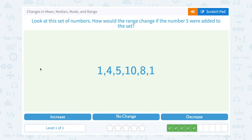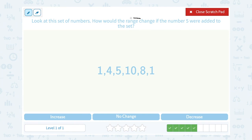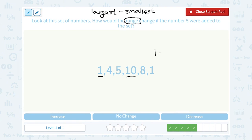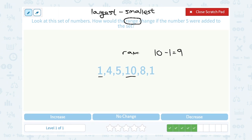Look at the set of numbers. How would the range change if the number 5 were added to the set? Notice this time they're asking about the range, and the range is always the largest number minus the smallest number. Looking at our original data set, my biggest number is 10 and my smallest number is 1. So my original range would be 10 minus 1, or a range of 9. Now, if the number 5 were added to the data set — well, 5 is in the middle; it's not the biggest or the smallest number. So it actually doesn't change my range at all. My range would still be 10 minus 1, or 9. So there would be no change.